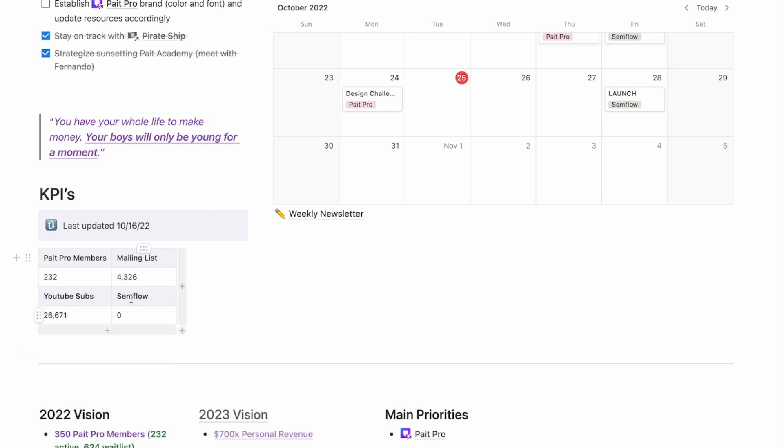where currently I am focusing on my membership members, my mailing list, my YouTube subscribers. And then soon, once we launch, we'll be tracking our Semflow users. Now, there are different ways to integrate and pull this data into your Notion, but currently I'm just manually updating these, typically every week, just to make sure I'm on top of everything that's going on.